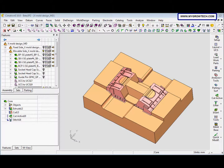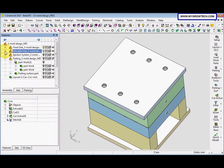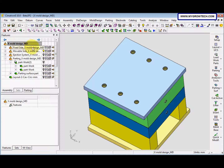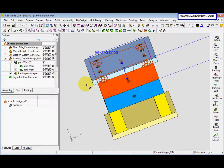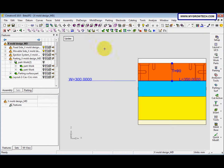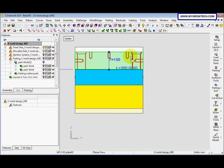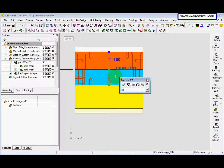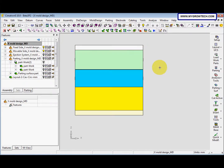Now we want to edit the mold base. We show the fixed side and the movable side. After that we activate the X-mold design. Just double-click the plate. This value is 90 — we change it to 100. This one we change to 90. Click update. After that press the middle mouse button.